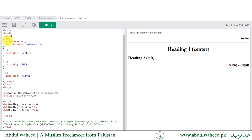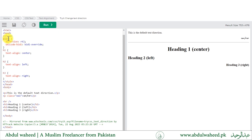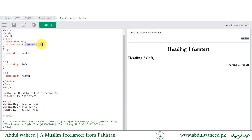Now we have the text-direction and unicode-bidi properties. If I apply direction to some element, direction has two possible values: right-to-left or left-to-right. This is applied to a paragraph element with class ex1, and it moves text from right to left — you can see the result. The unicode-bidi rule uses the value 'bidi-override'.